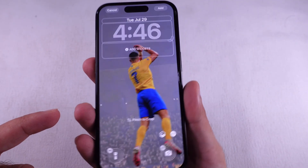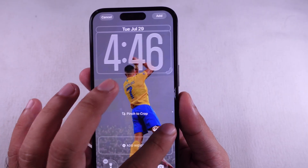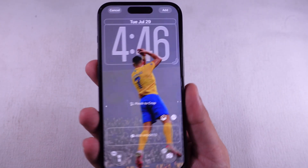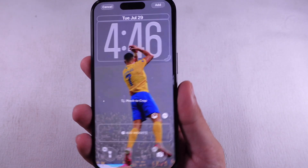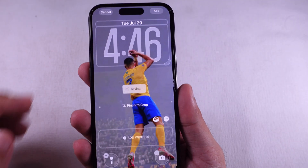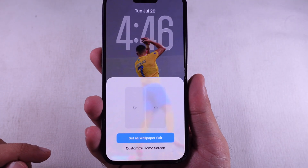Want to make the clock bigger on your lock screen? Just drag the corner and set it with a spatial scene wallpaper. If it's acting up with the big clock and depth effect under More, tweak the settings till it lines up right.